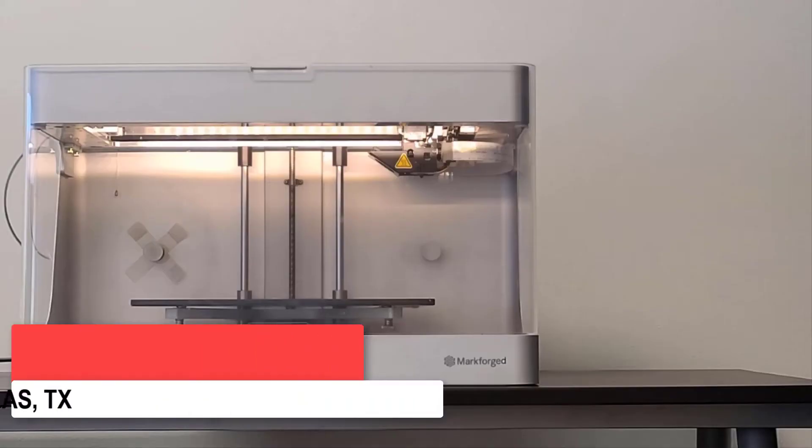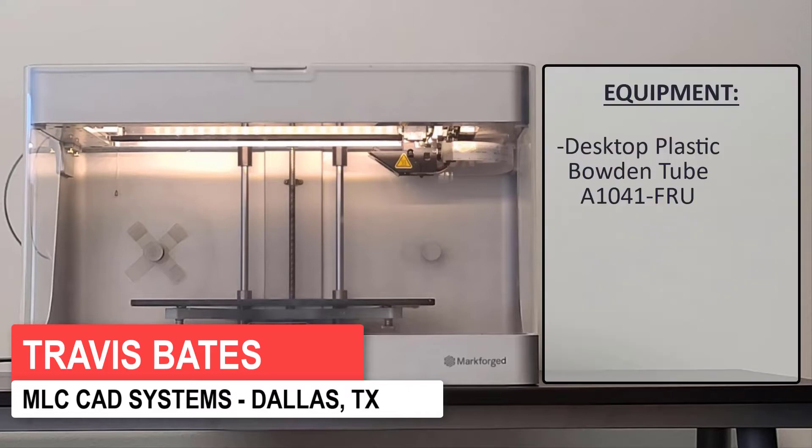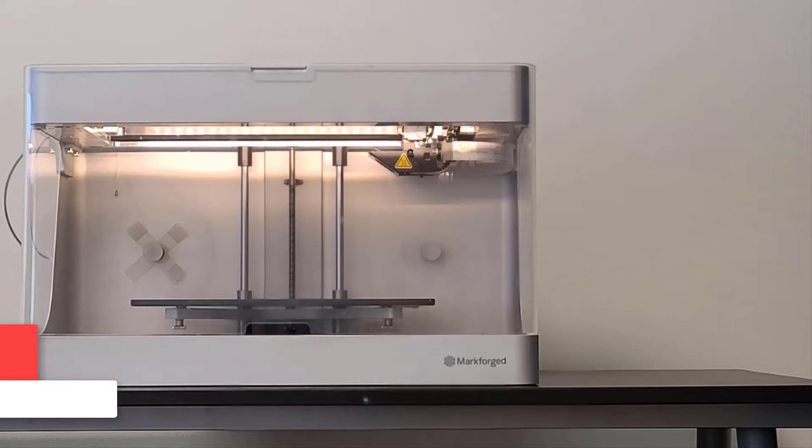The time has come to replace that old plastic bowden tube on the desktop printer. All we need for this replacement is the new plastic bowden tube. The first step is to verify that all plastic filament is completely unloaded from the machine.